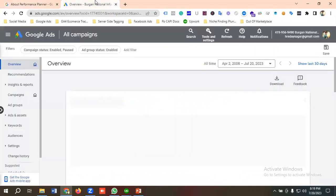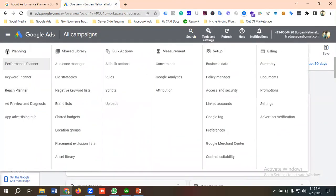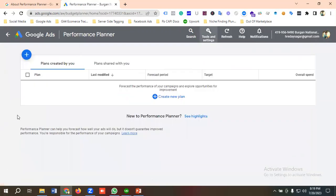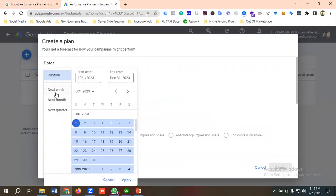To access Performance Planner, go to the Tools and Settings option and from the Planning section click on Performance Planner. You'll then have two options: you can click the blue plus button or click the 'Create New Plan' button. I'm going to click on the plus button.